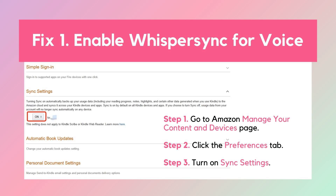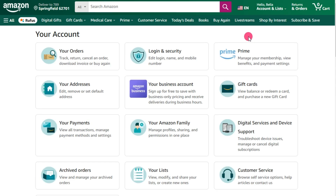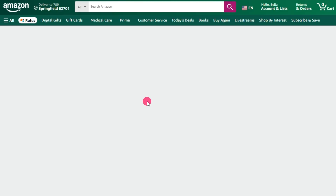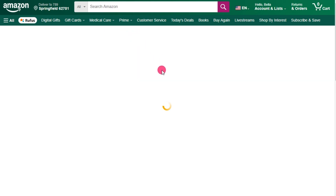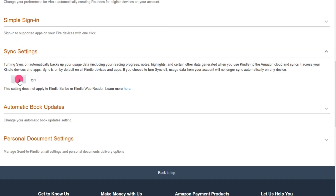Fix 1: Enable Whisper Sync for Voice. First up, let's talk about Whisper Sync for Voice. This feature allows you to switch between listening to your Audible audiobook and reading its Kindle eBook without losing your spot. If Audible isn't syncing, it's possible Whisper Sync isn't activated. To enable it, log into your Amazon account, then go to Manage Your Content and Devices. Click on the Preferences tab and make sure Device Synchronization is turned on. Remember, this will only work if both your Audible audiobook and Kindle eBook are Whisper Sync compatible.